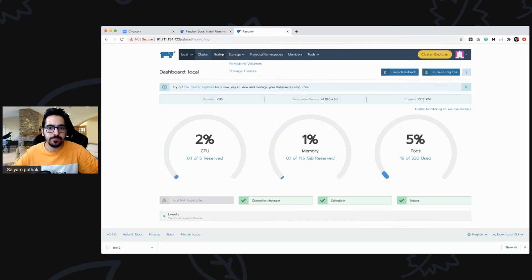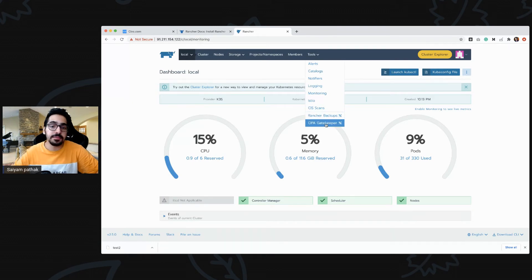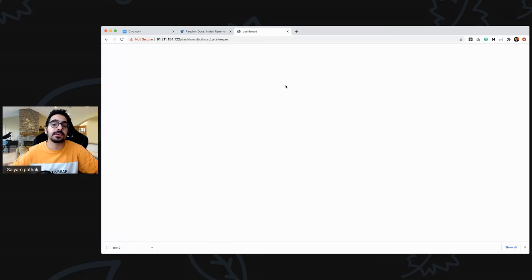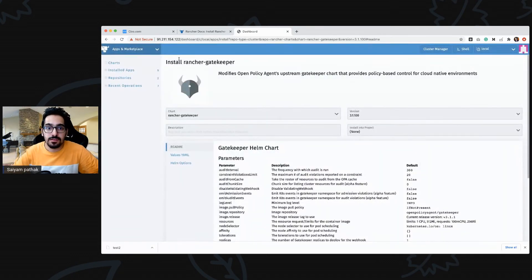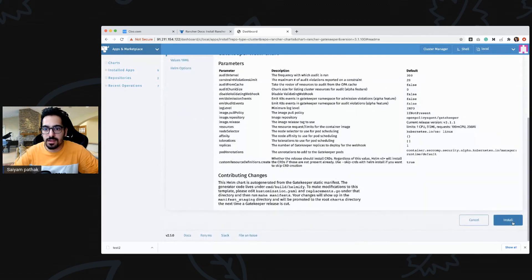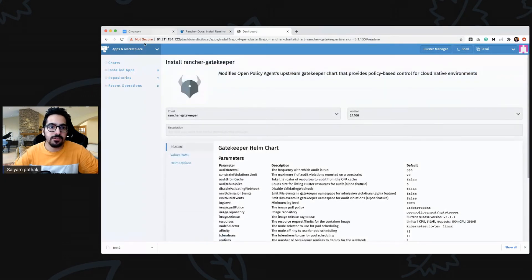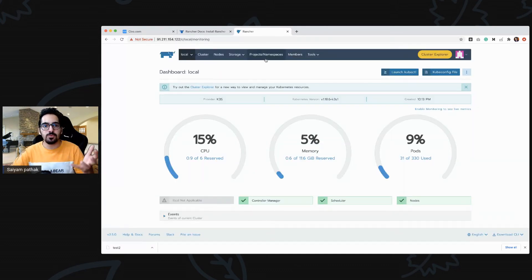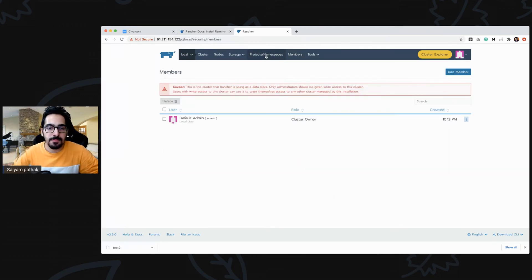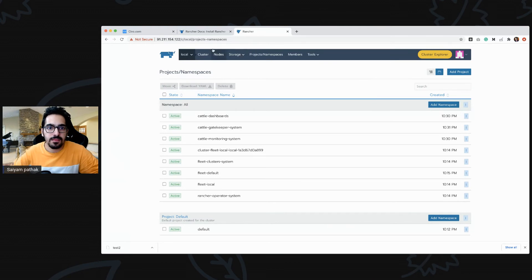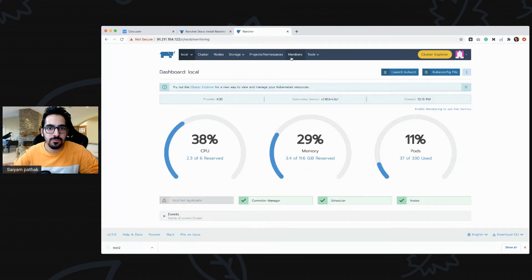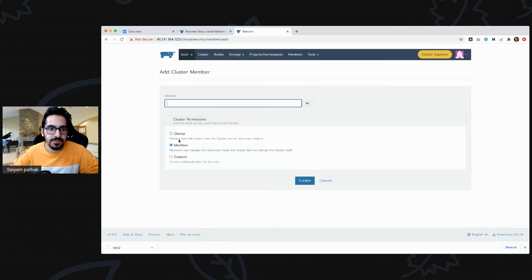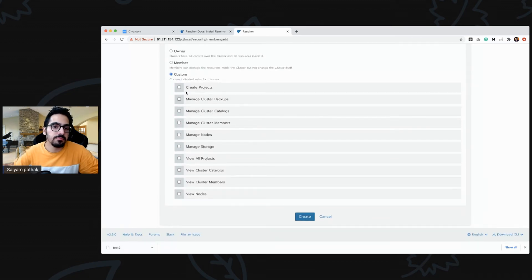Two more things to highlight: Rancher backups and OPA Gatekeeper. Rancher natively has OPA Gatekeeper support — you can directly install OPA Gatekeeper from the Rancher UI and then have your policies applied onto your cluster. There is also very good user management: you have members, projects, and namespaces. You can add members and give them custom permissions so different members have different permissions based on their roles in the organization.